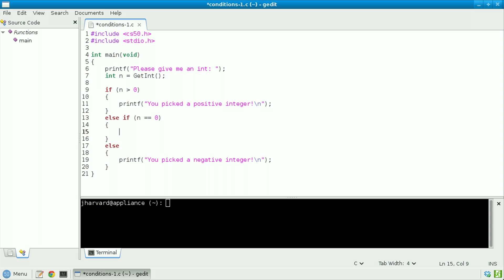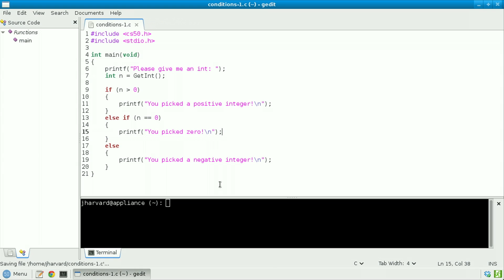If n does indeed equal equals 0, I'm going to print out the following instead: printf, "you picked 0". Then save my file, and now let's compile this as conditions 1.